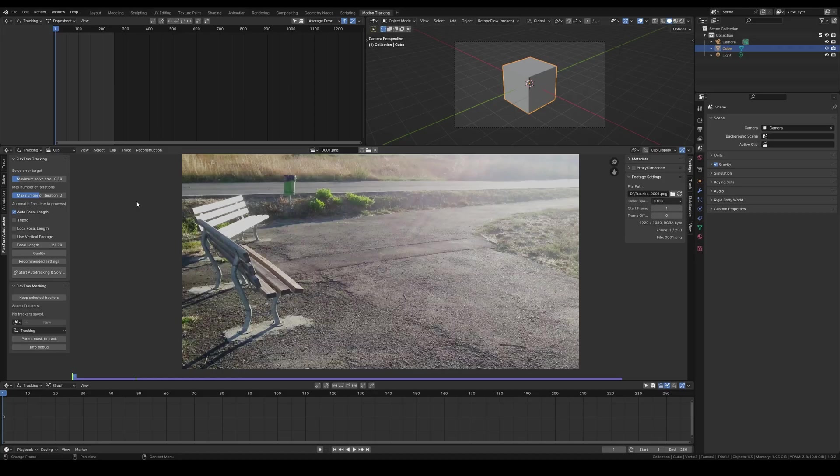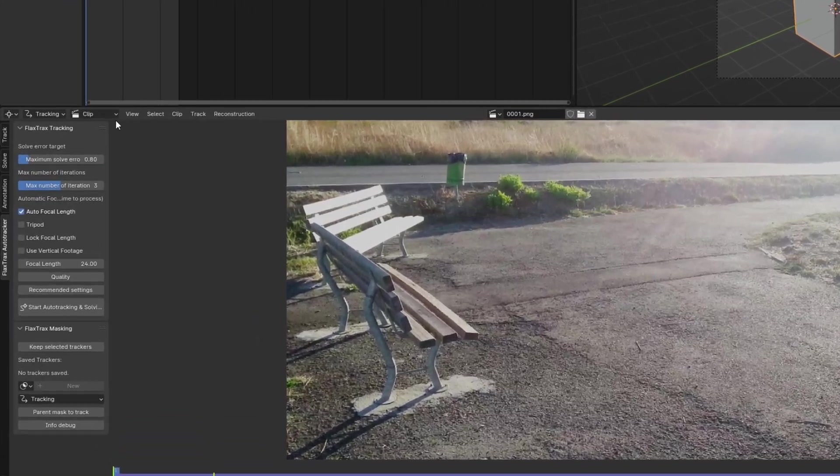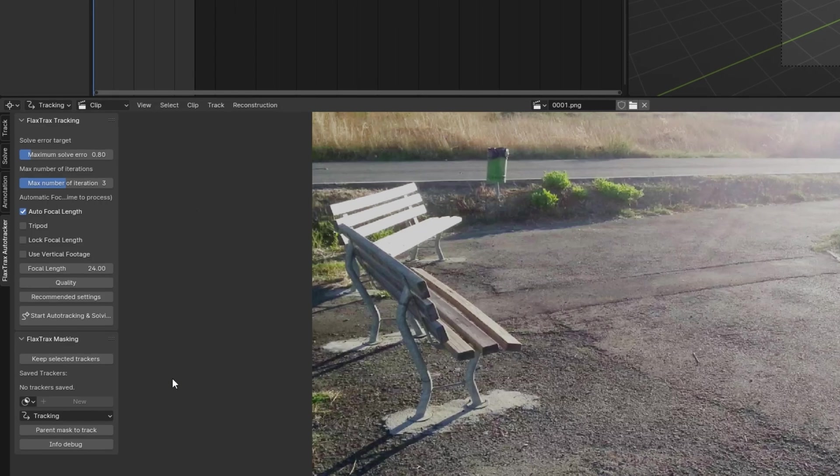Hello and welcome to this video. Today, I will go through the new FLAXTRAX Update 1.6. The first thing you will notice is the new UI design, which is more minimalistic and no longer requires you to enter the name of the image sequence.